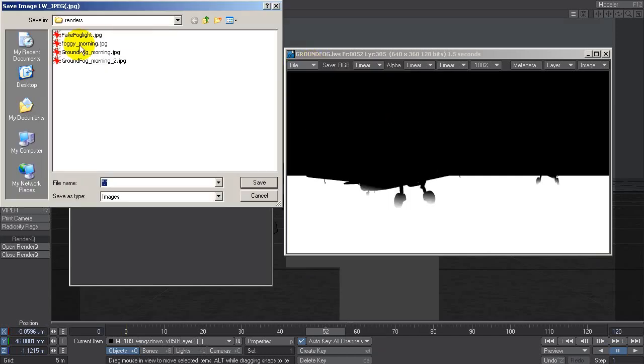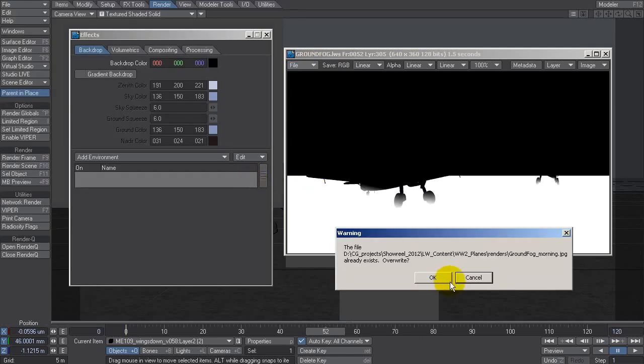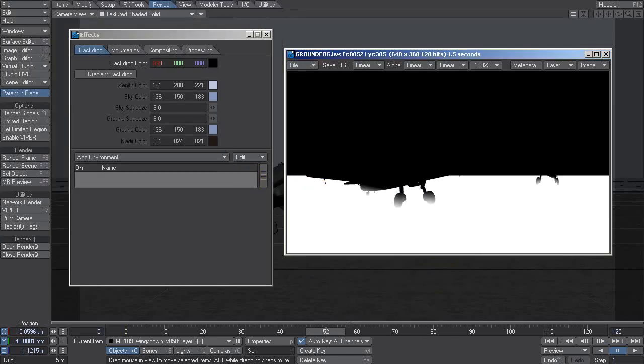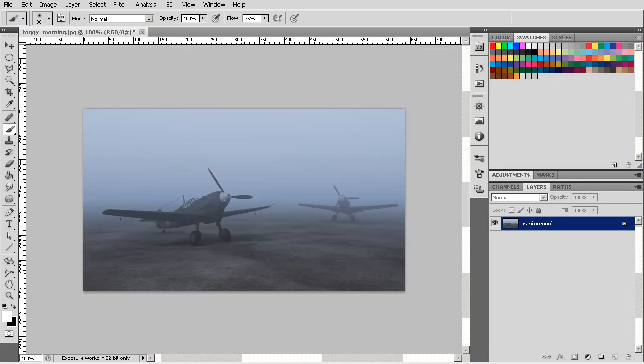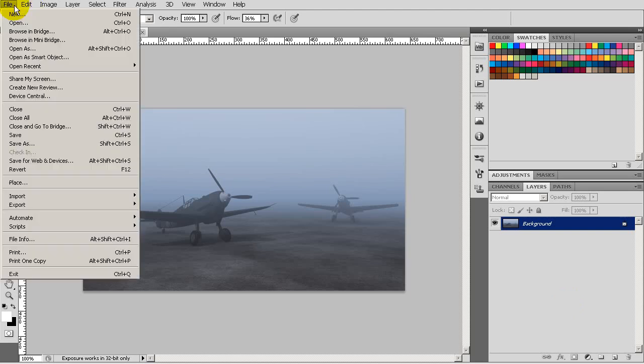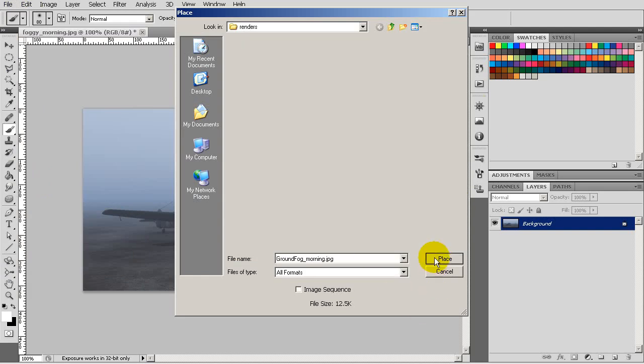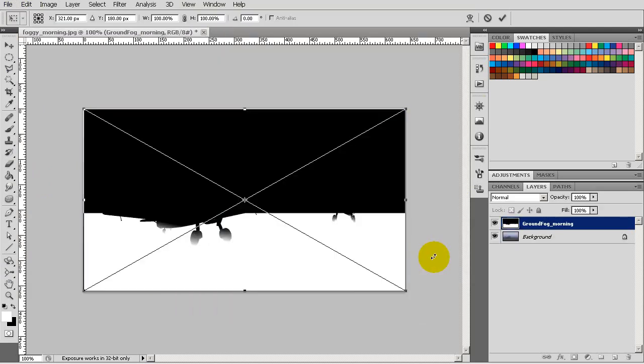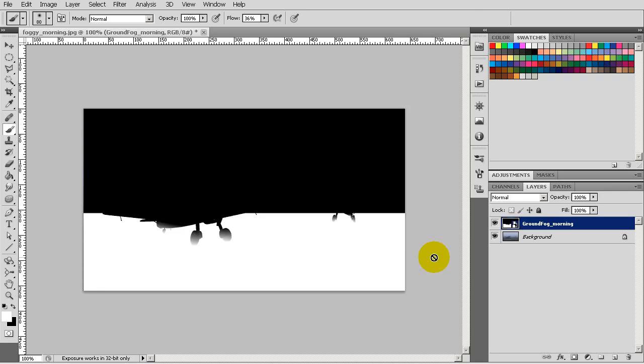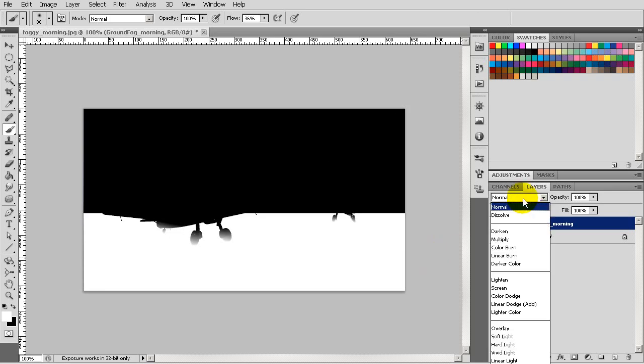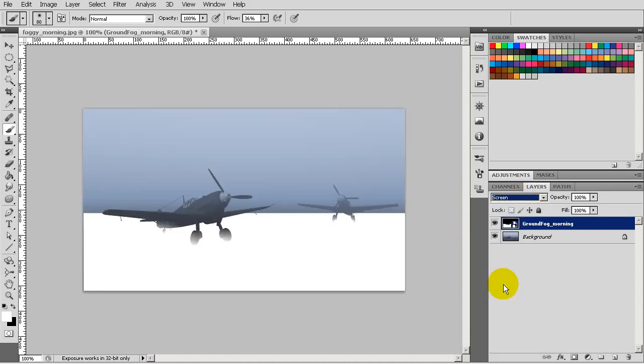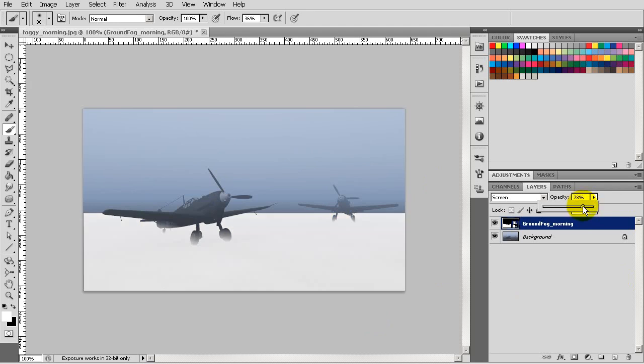So let's go file save, this is a JPEG ground fog morning, I'll just overwrite this one I already rendered. Go to Photoshop and I'm going to bring that in, so file place ground fog morning there we go. I'm going to change the blending mode of this layer to screen and there is my ground fog comped back over the top of my other one.